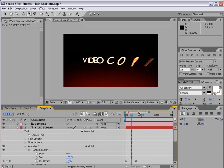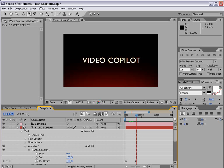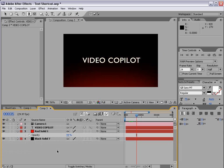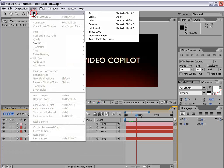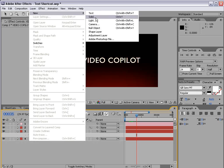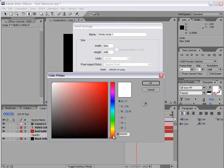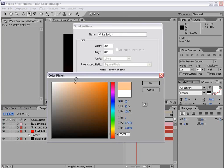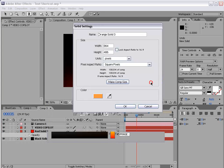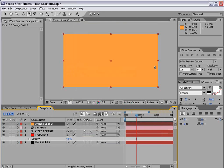So now that we have that text in place let's go ahead and add some sparks. So I'm going to choose layer, new, solid. We'll make it orange.